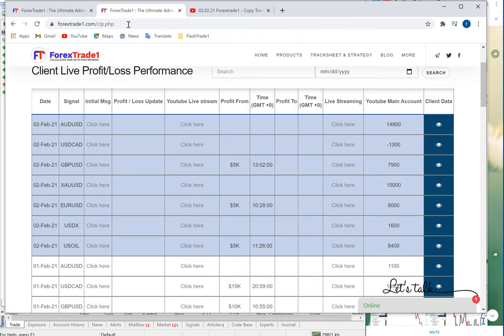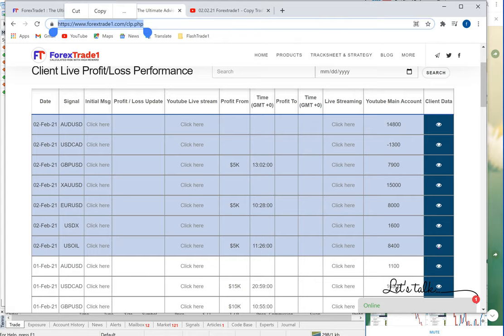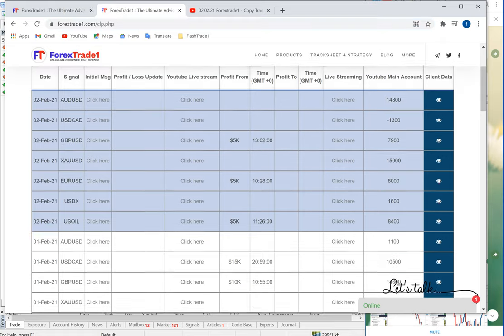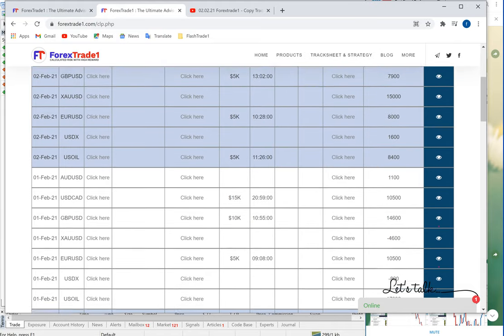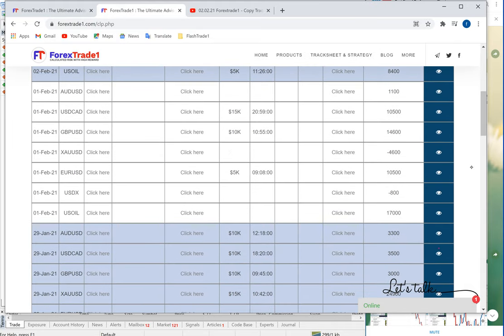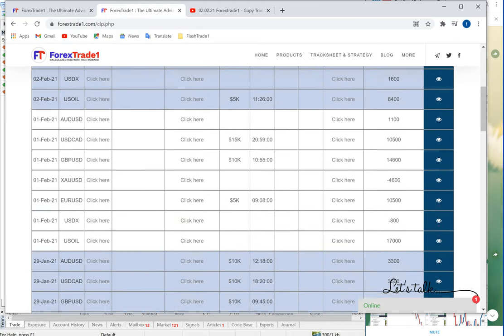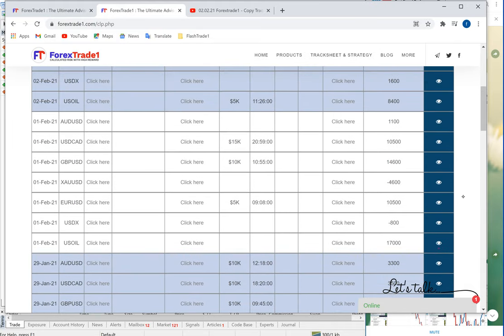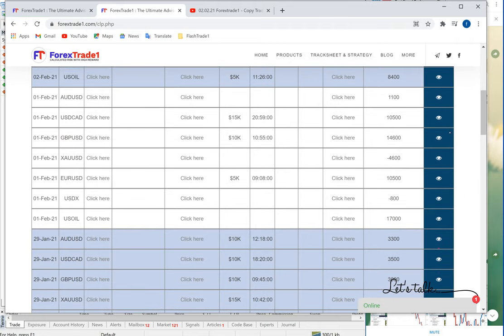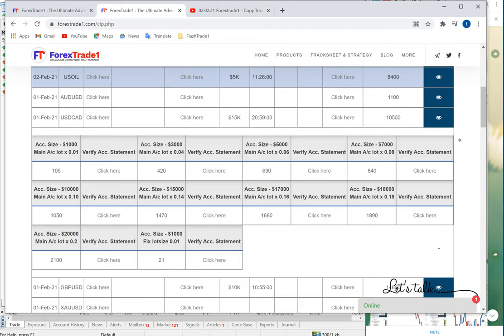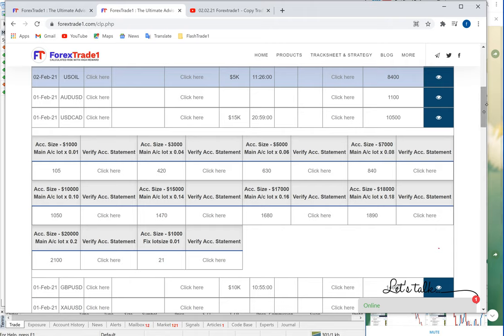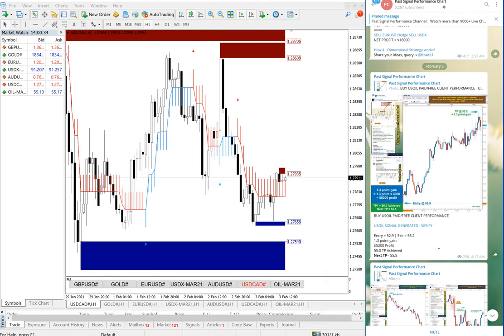This is again our Forex Trade 1 copy trade performance server page, and here you will be able to see all the performances signal wise and day wise. All you have to do is just click here and it will pop up, and you can also view the statement. We have already created so many videos on how to view our copy trade performance.